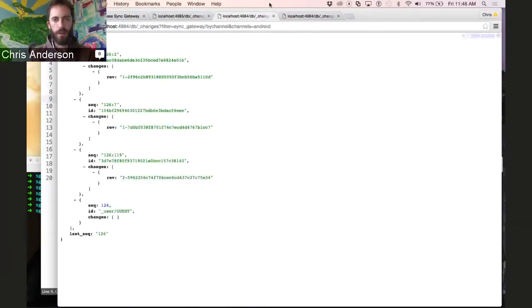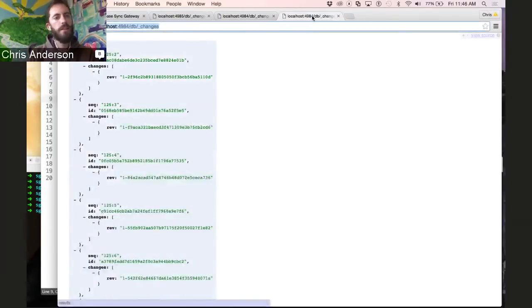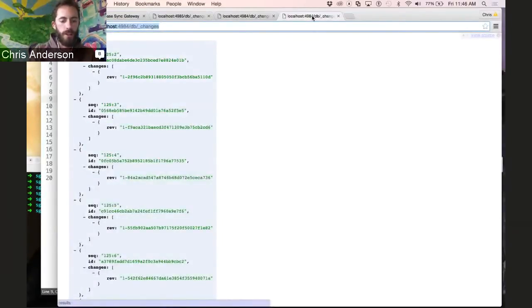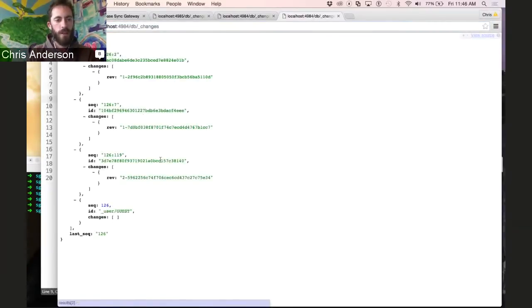Now, what's interesting about enforcing those rules on the server is that the client doesn't need to specify which channels they're interested in. If I refresh this, you'll see these are those same three questions that are tagged Android.